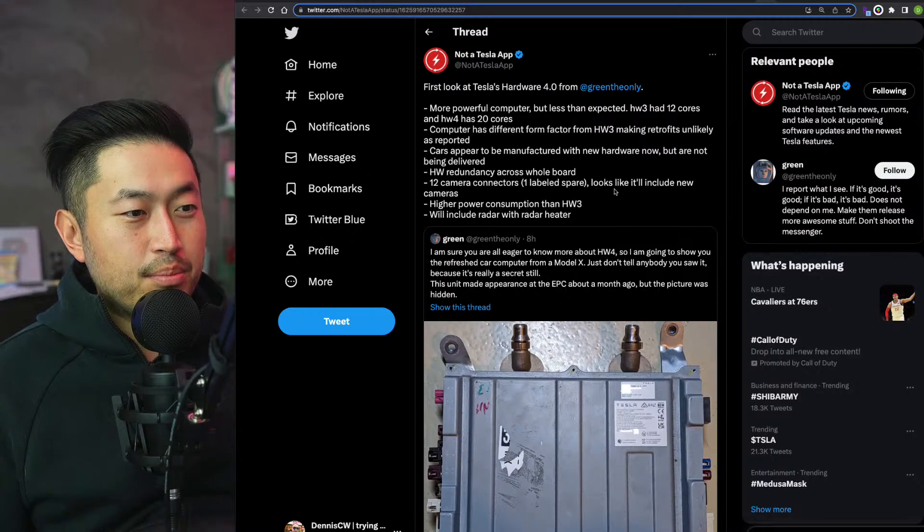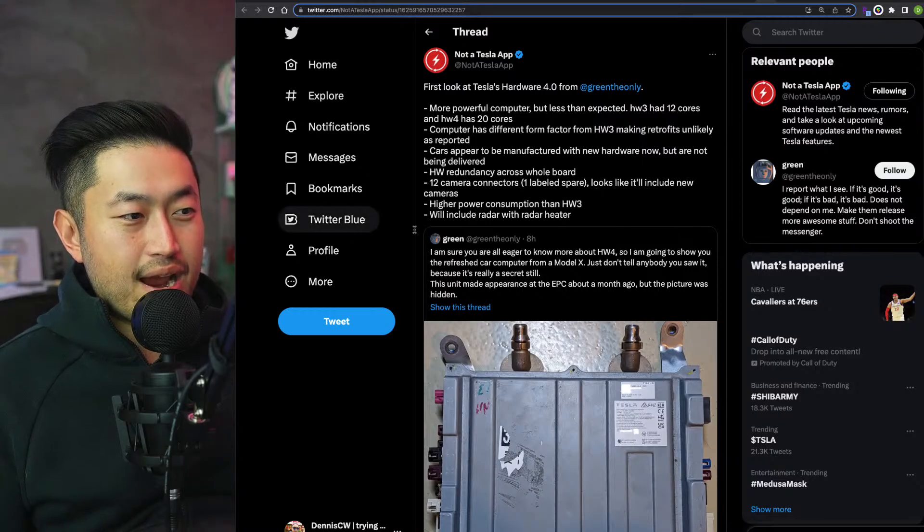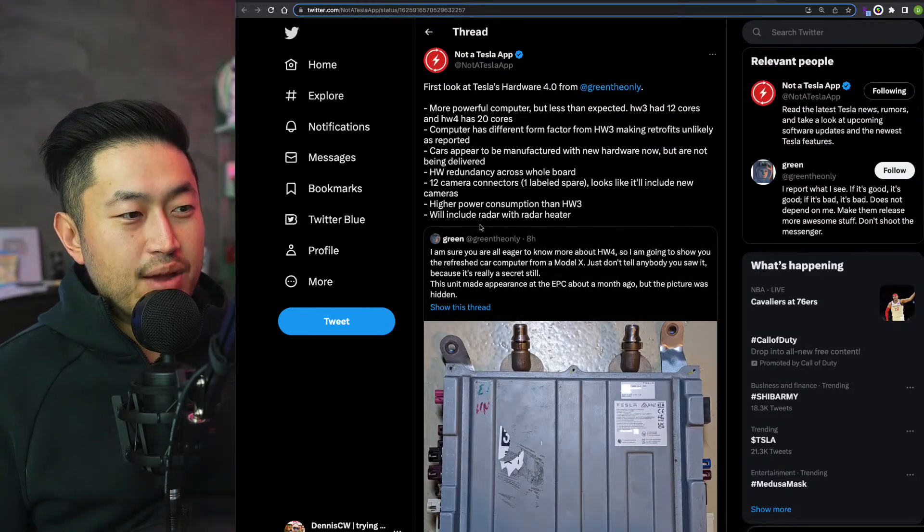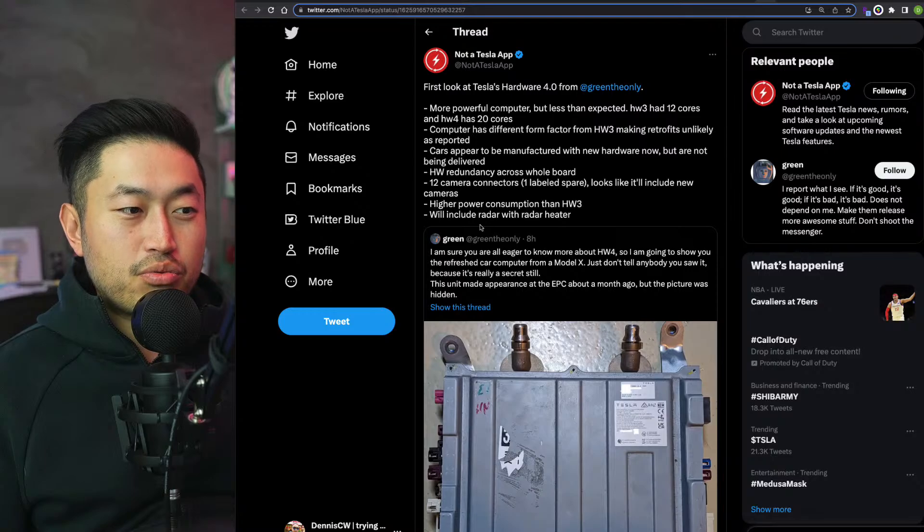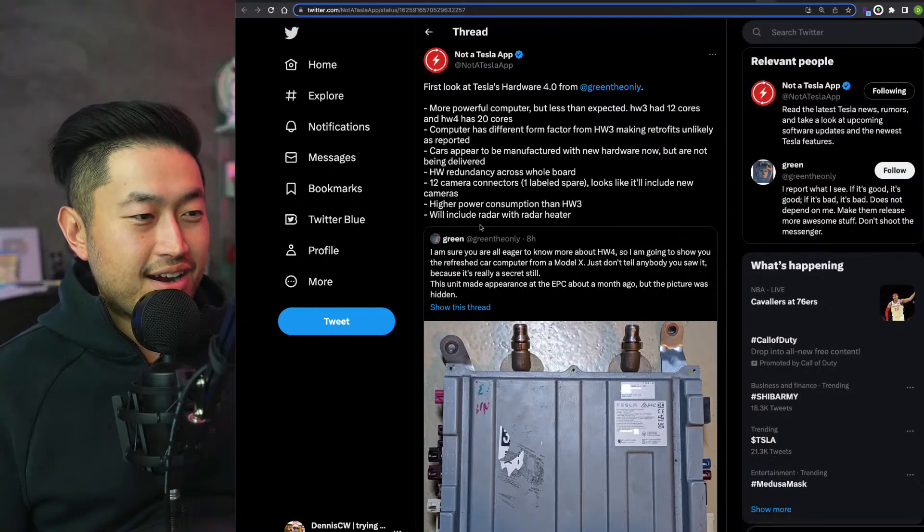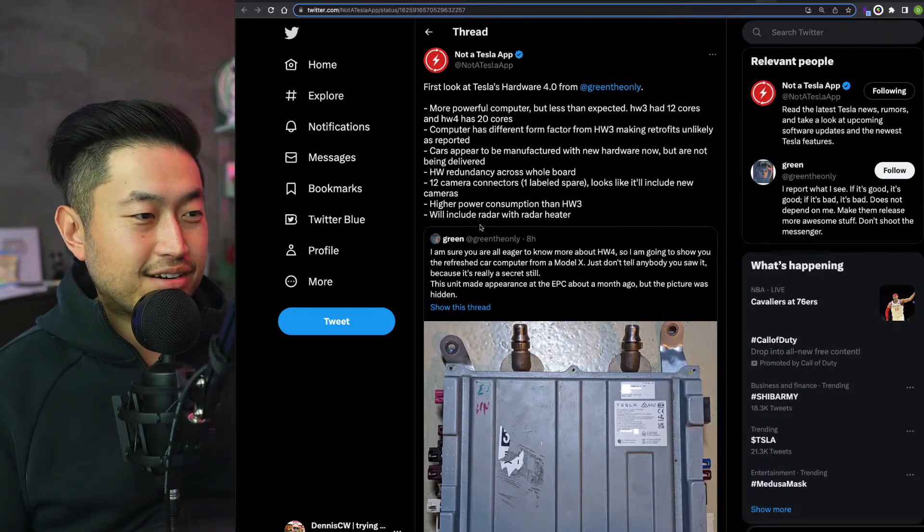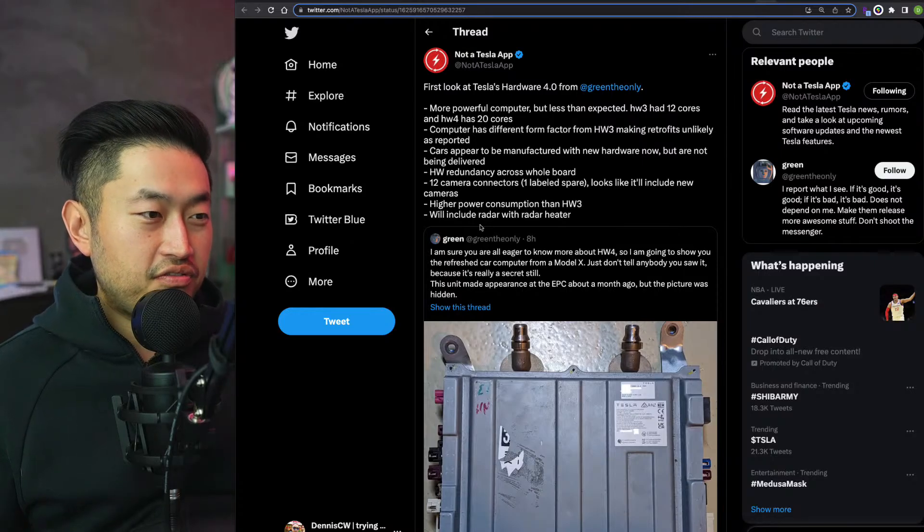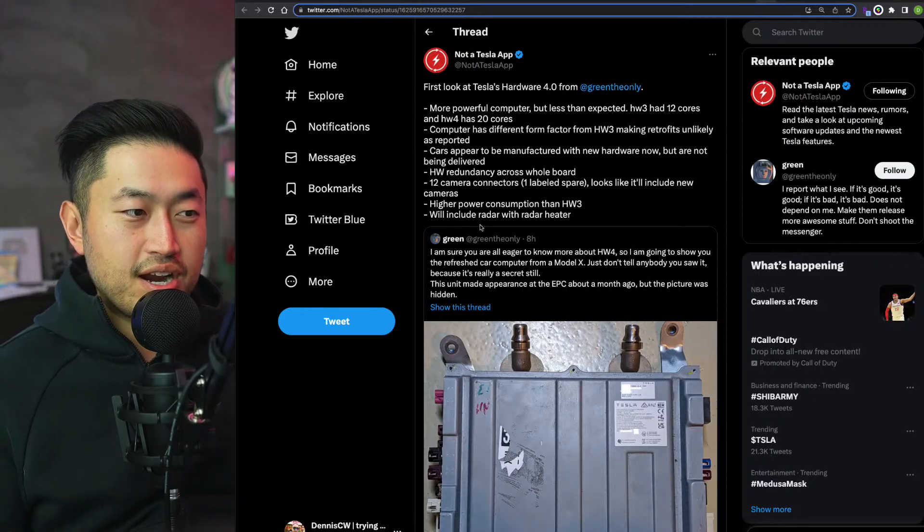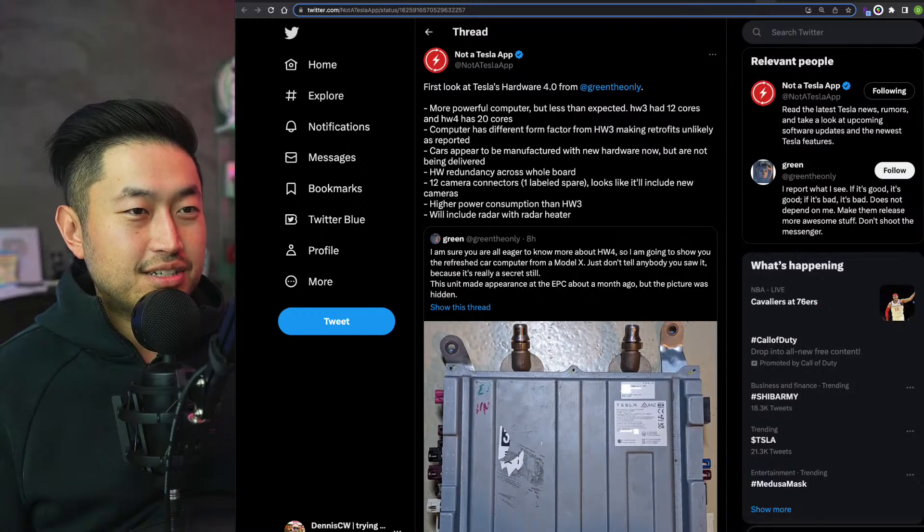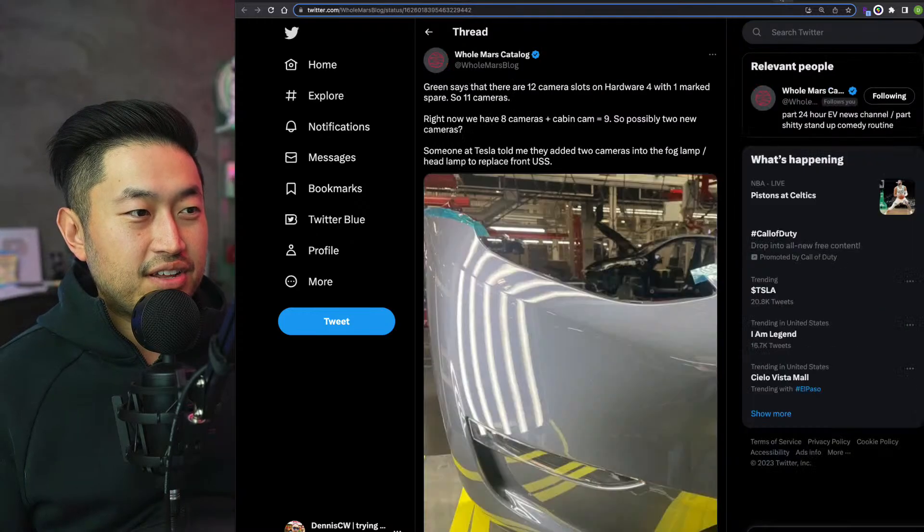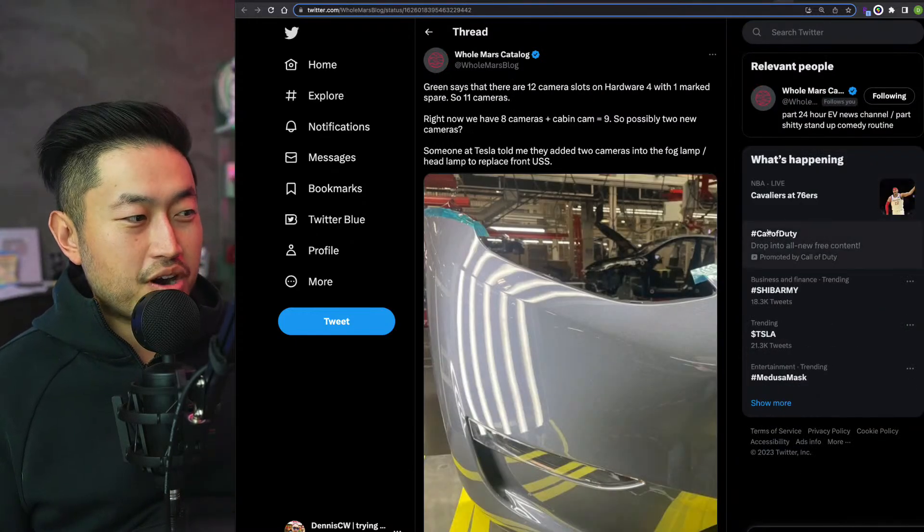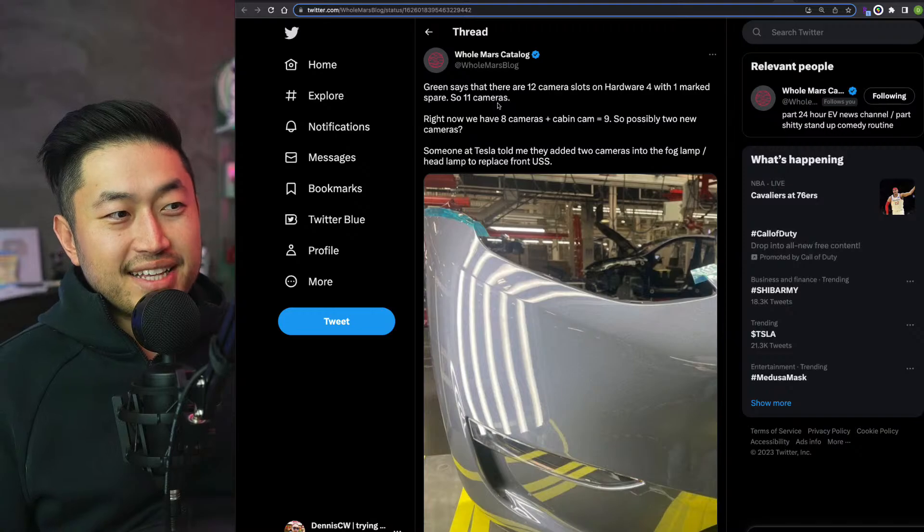It looks like it will include new cameras, higher power consumption, and will include radar with radar heater. So we did hear about this earlier and how the new vision will include vision plus radar. Definitely some pretty interesting stuff.